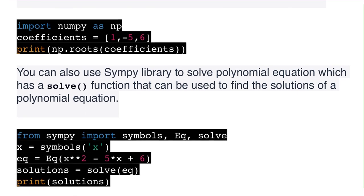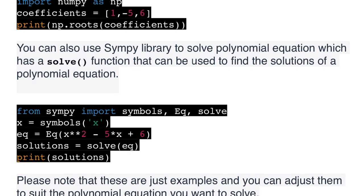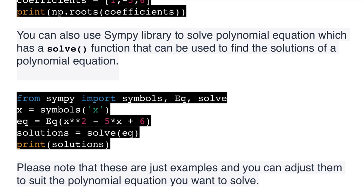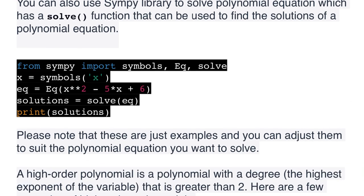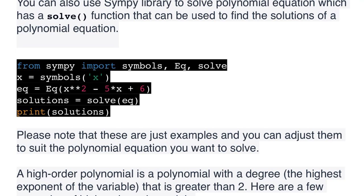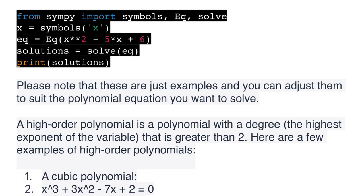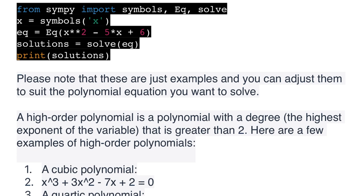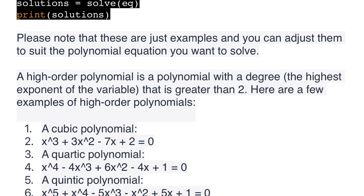You can also use the SymPy library to solve polynomial equations, which has a solve function. For example: from sympy import symbols, Eq, solve; x = symbols('x'); eq = Eq(x**2 - 5*x + 6, 0); solutions = solve(eq); print(solutions). Please note that these are just examples and you can adjust them to suit the polynomial equation you want to solve.